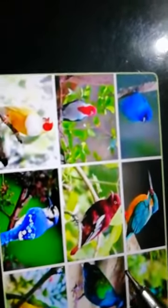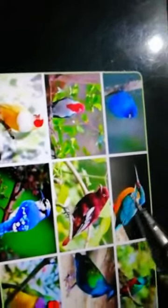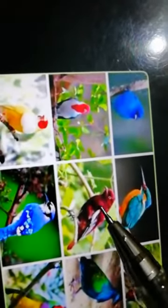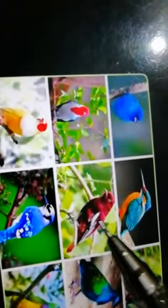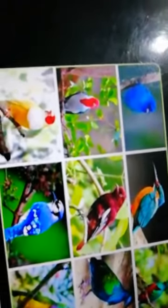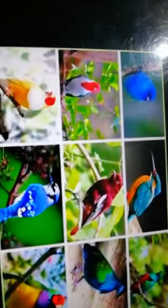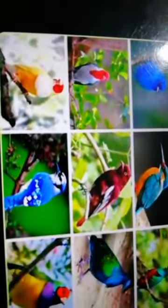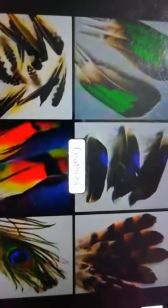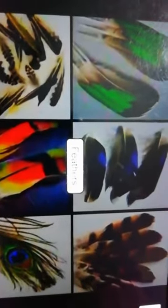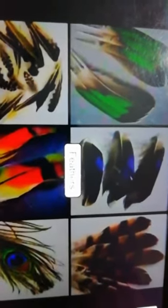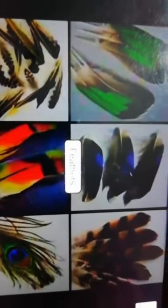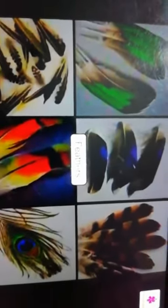جو body ہے birds کی جو cover ہے feathers سے، یہ feathers four type کے ہوتے ہیں۔ Let's study the different types of feathers. The body of a bird is covered with four kinds of feathers. Look here - different types of feathers.